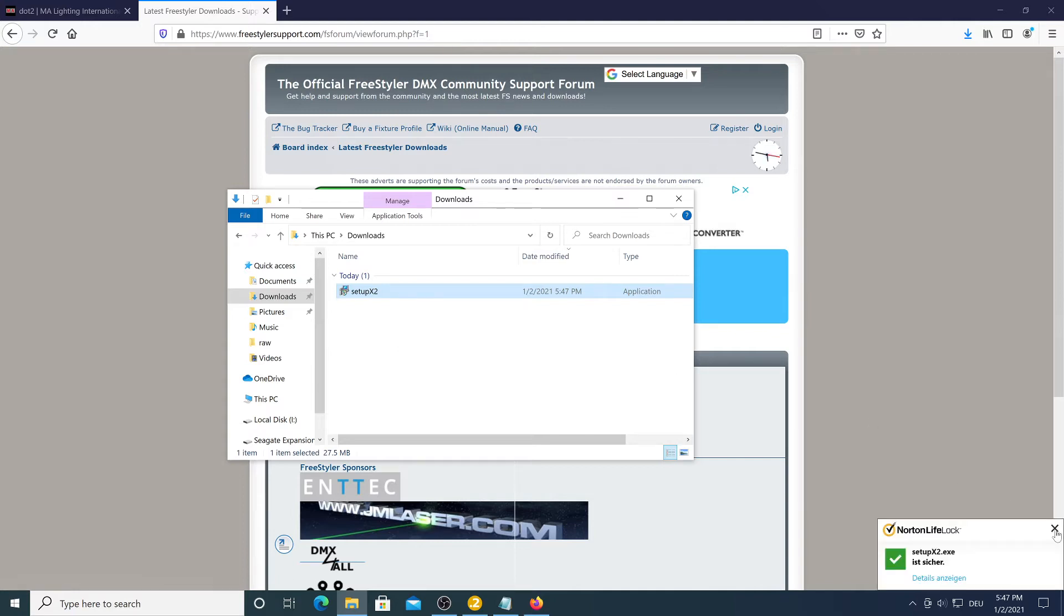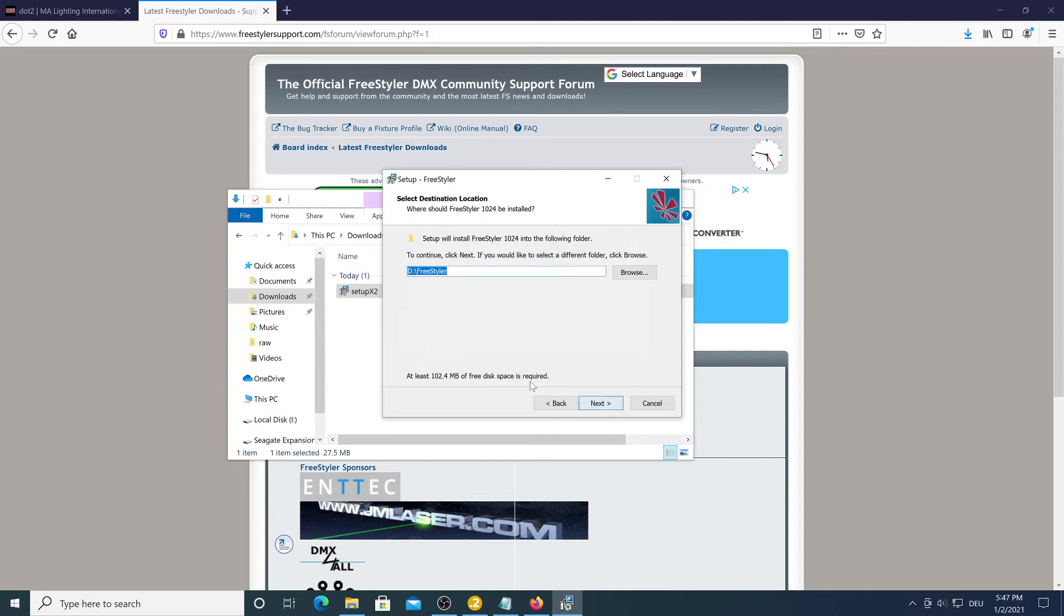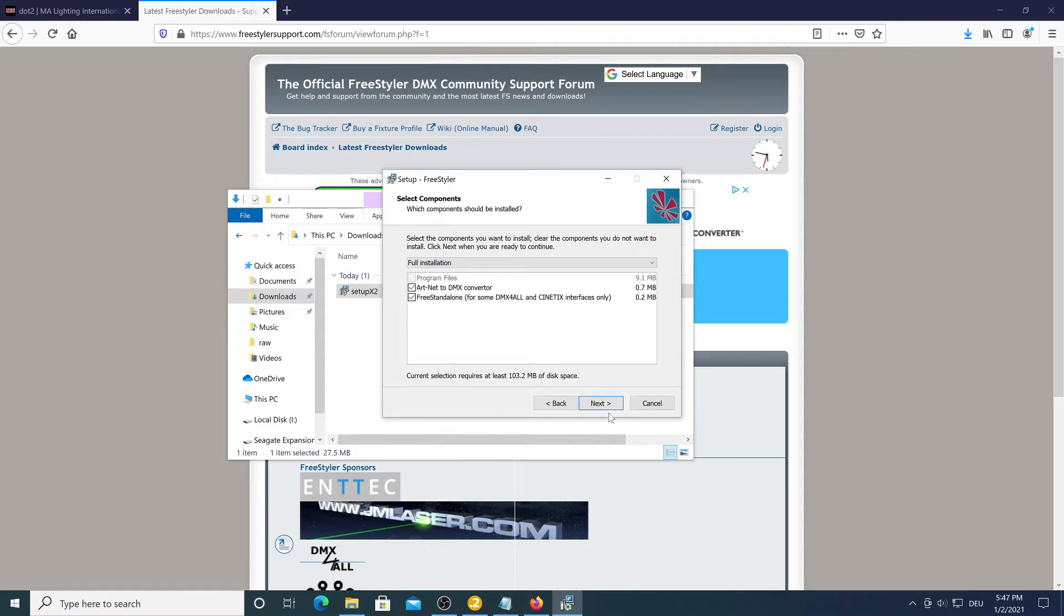Yes it's safe. Run the installer and accept the license agreement and make sure that you check the box Artnet to DMX converter because this is the program we're going to use.